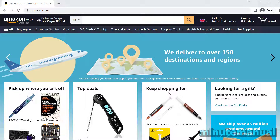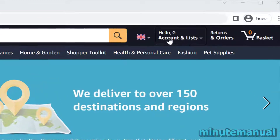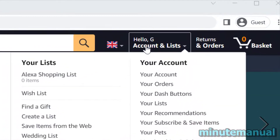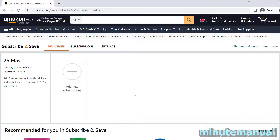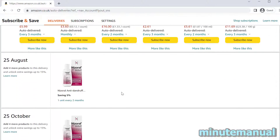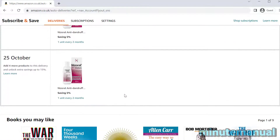How to cancel auto delivery on Amazon. This is known as Subscribe and Save, and we can access this by hovering over our name to the top right of the Amazon homepage and then clicking on your Subscribe and Save items. From here we can see all of the items that are scheduled to deliver.